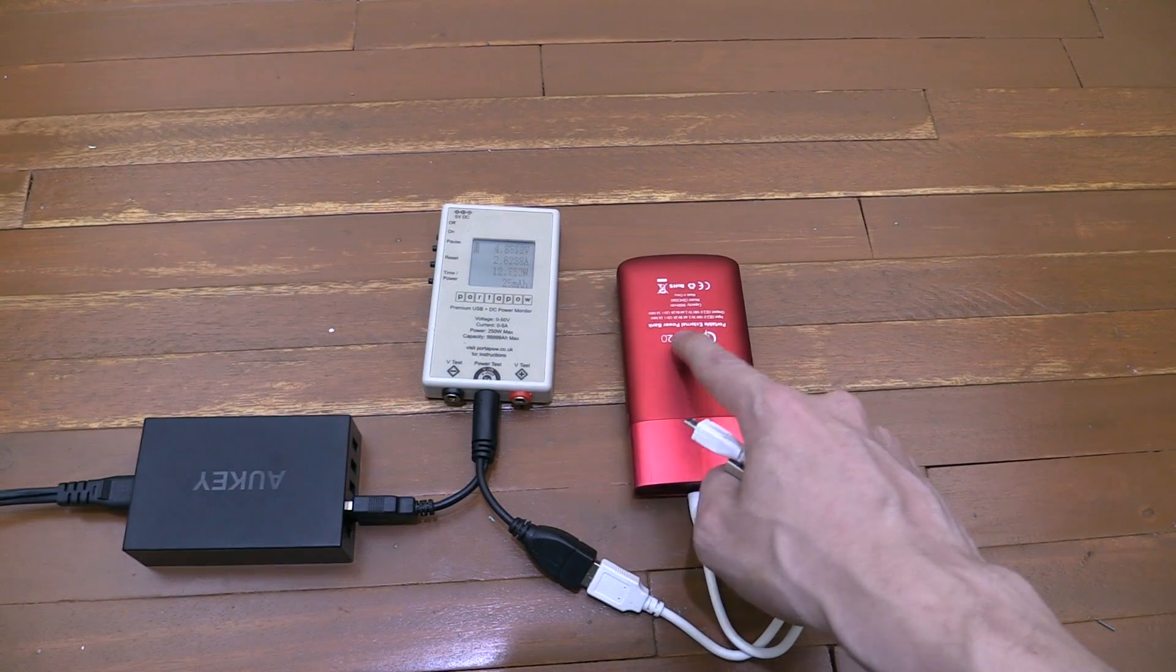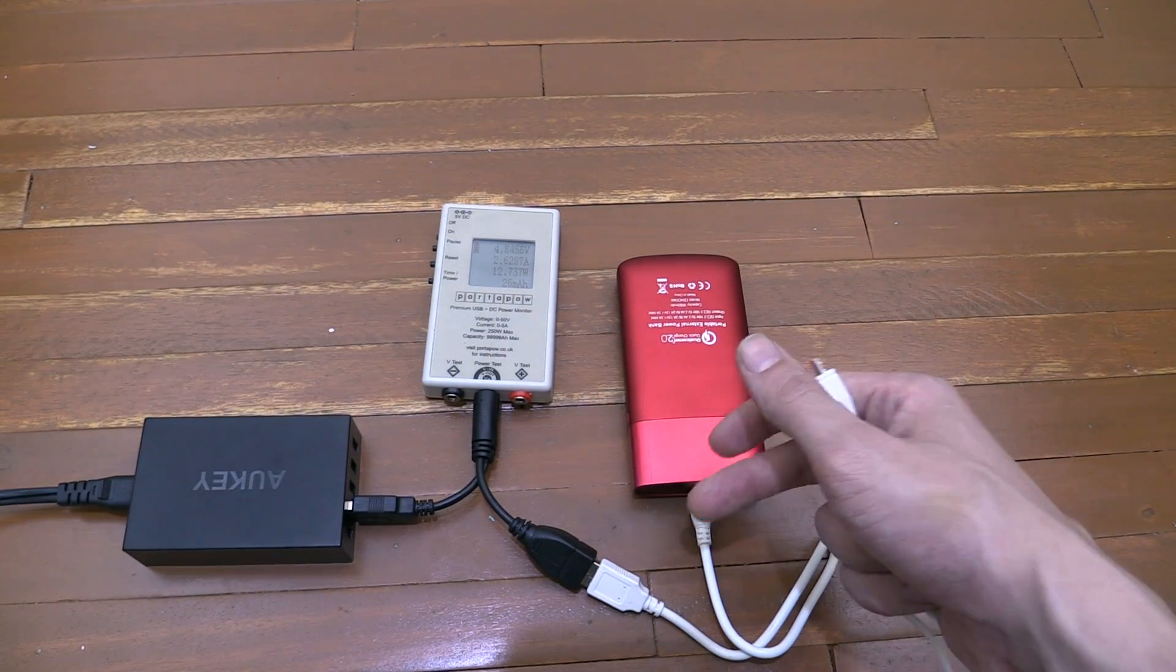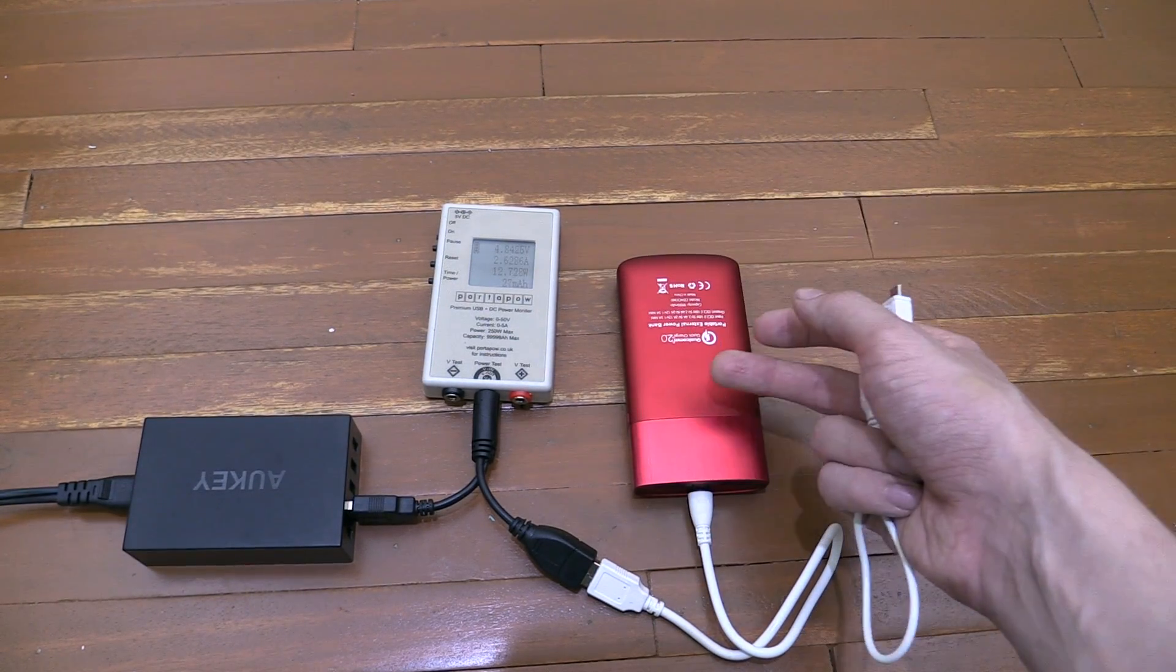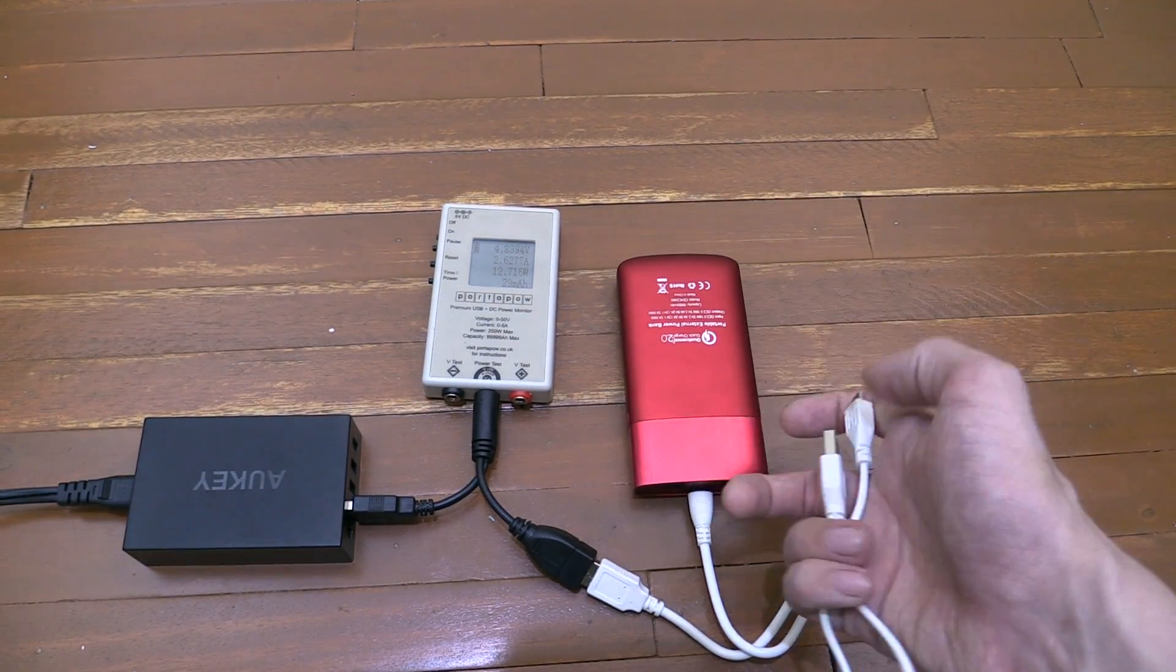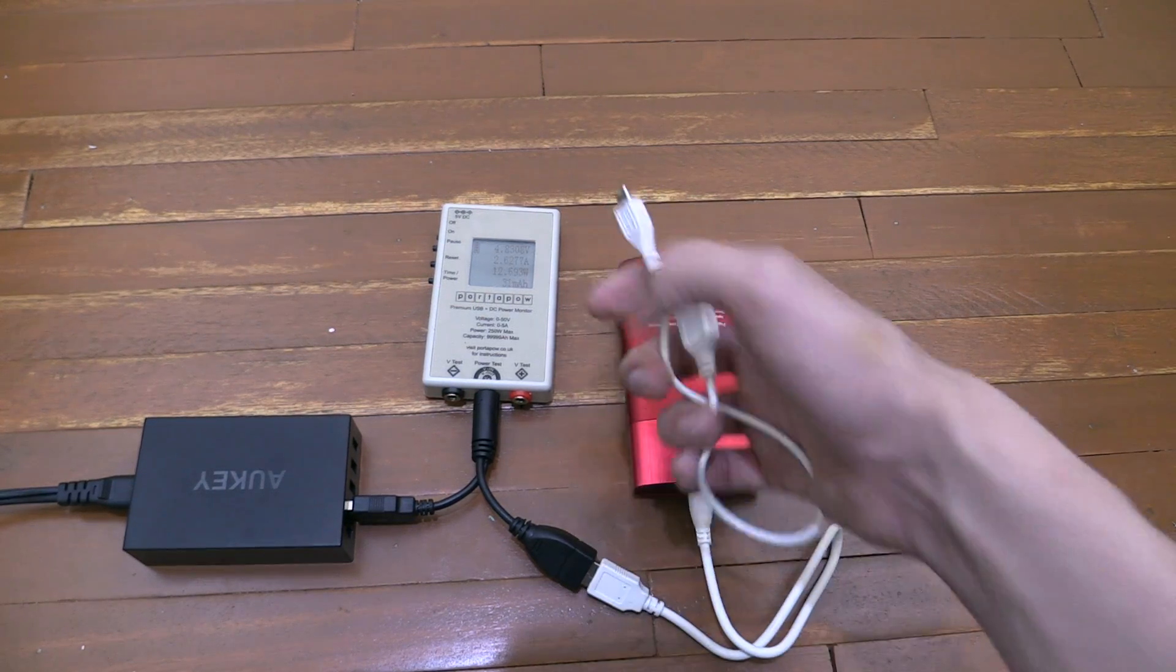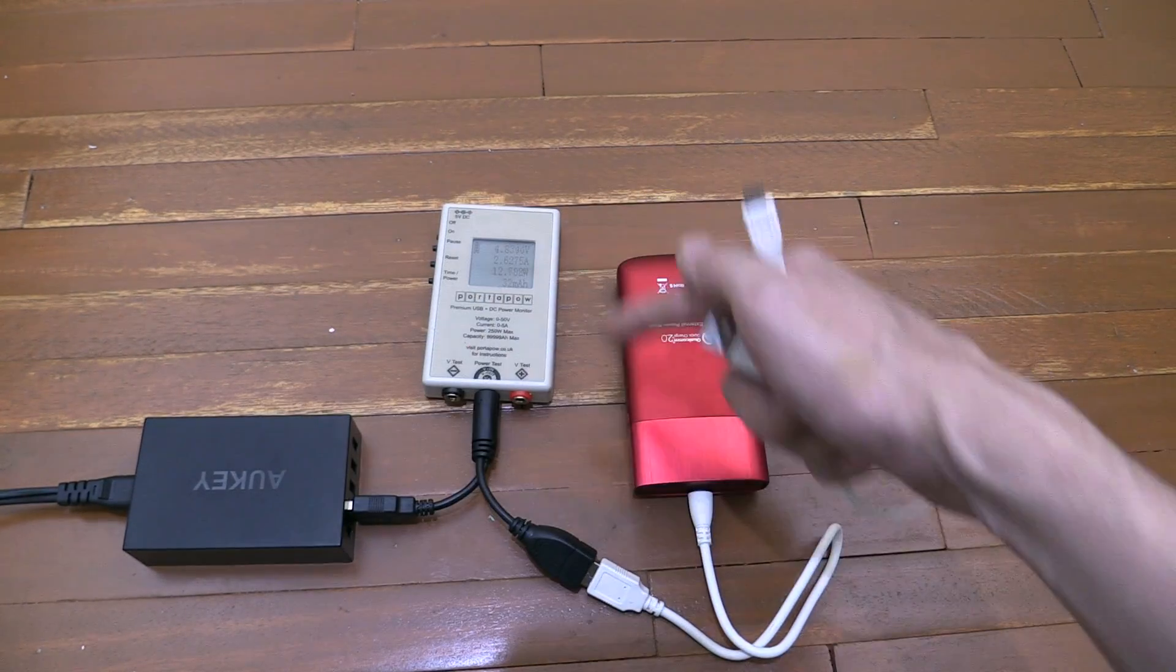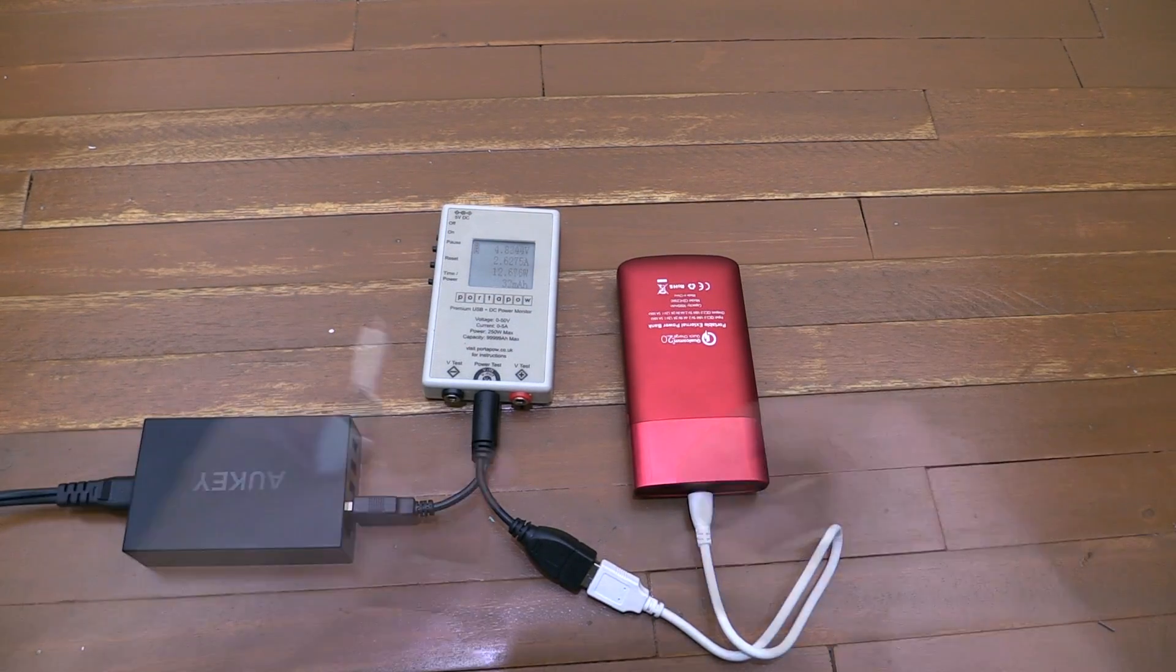This is going to charge much faster, and it would be the same if it was your mobile phone, your cell phone, your iPad, anything like that. Cable quality really does matter and it can have a huge difference on how fast your device charges.